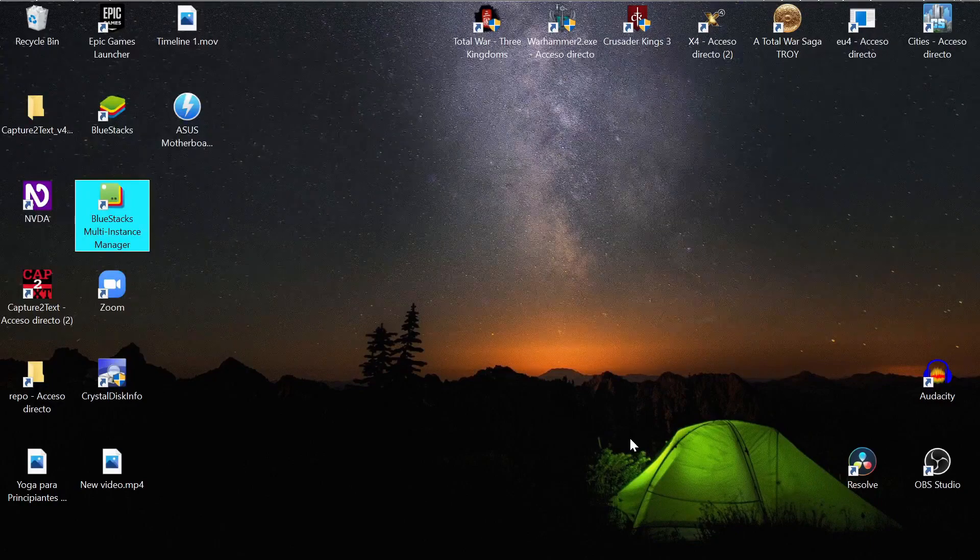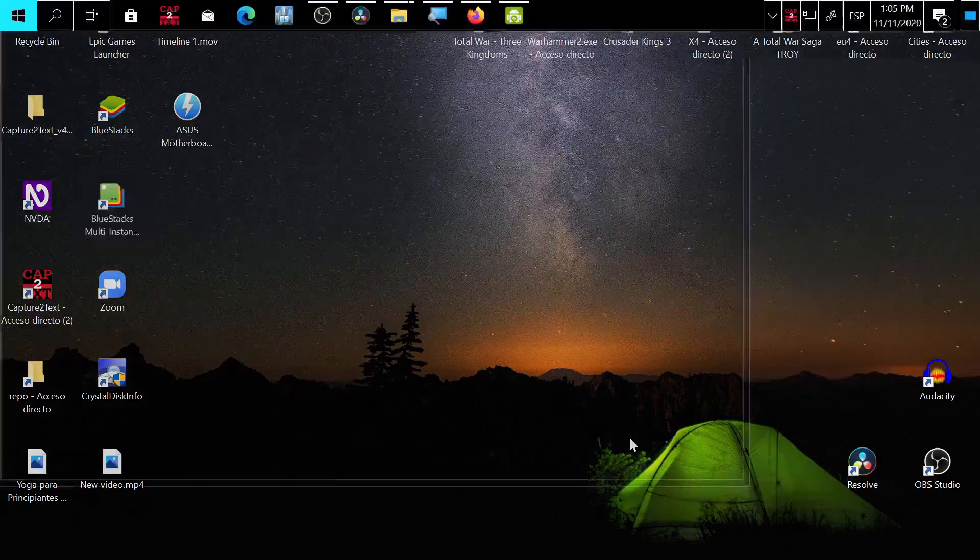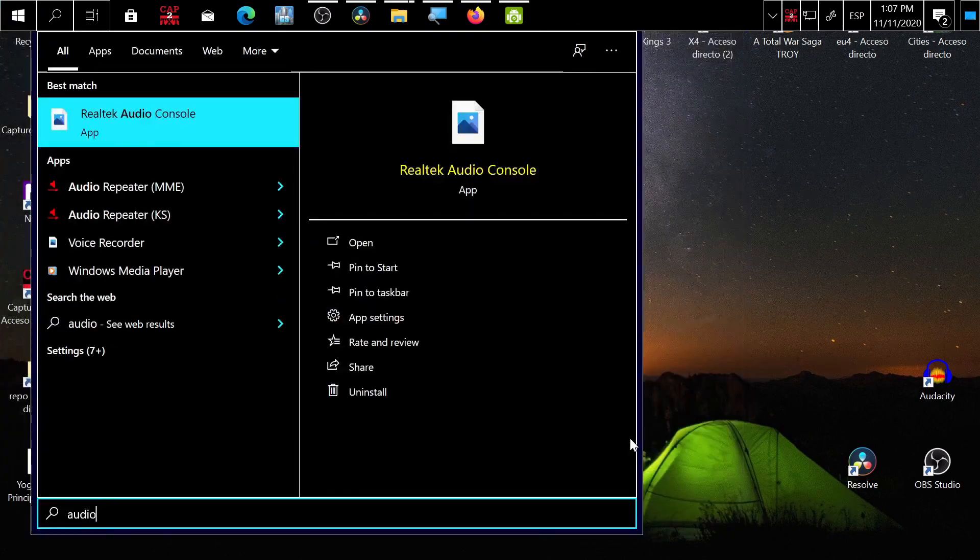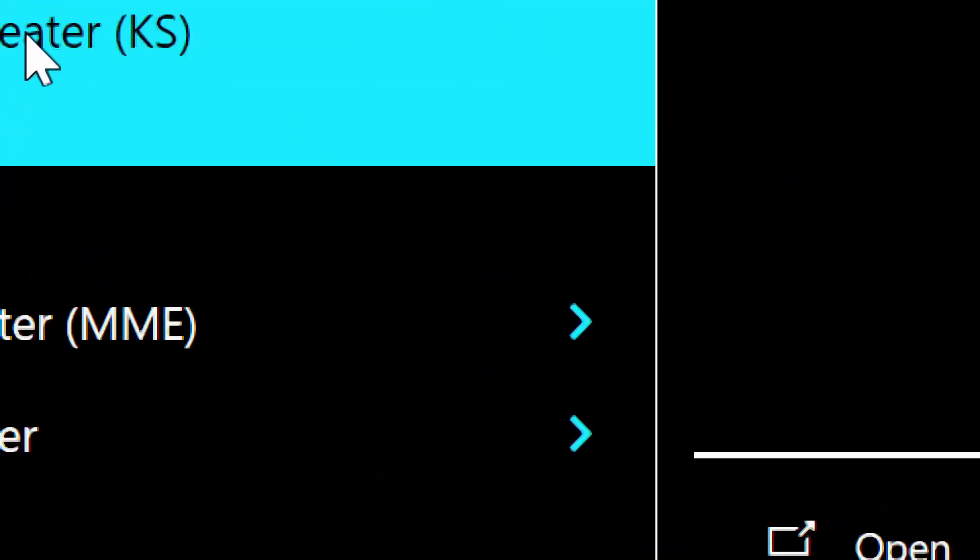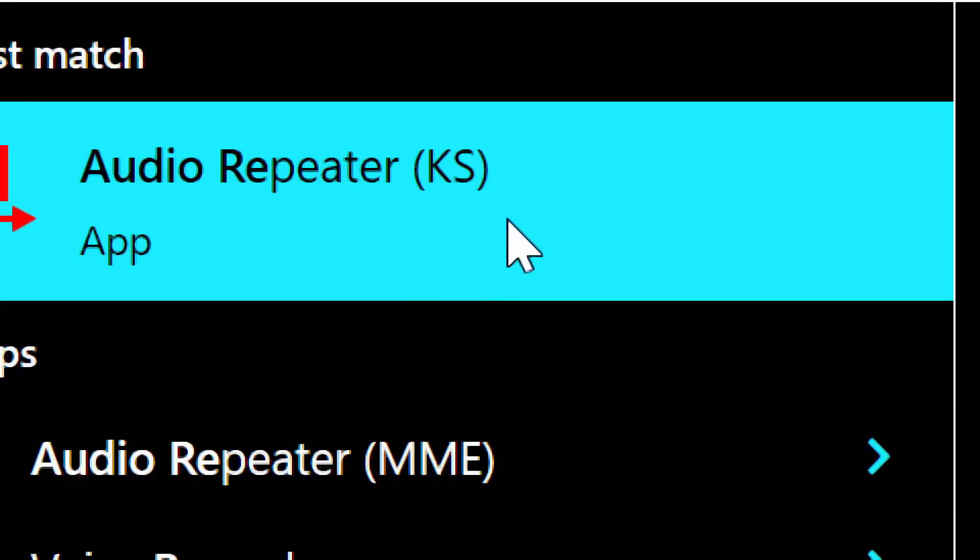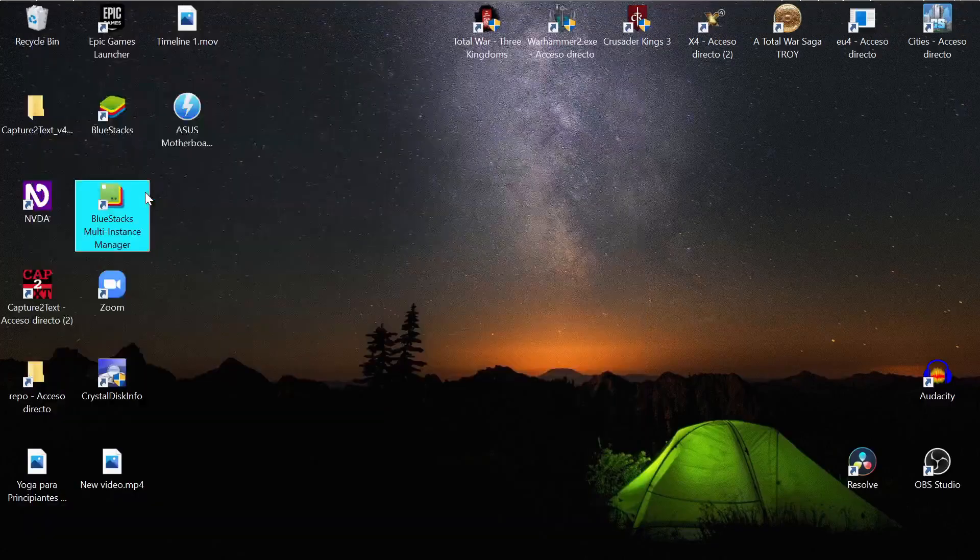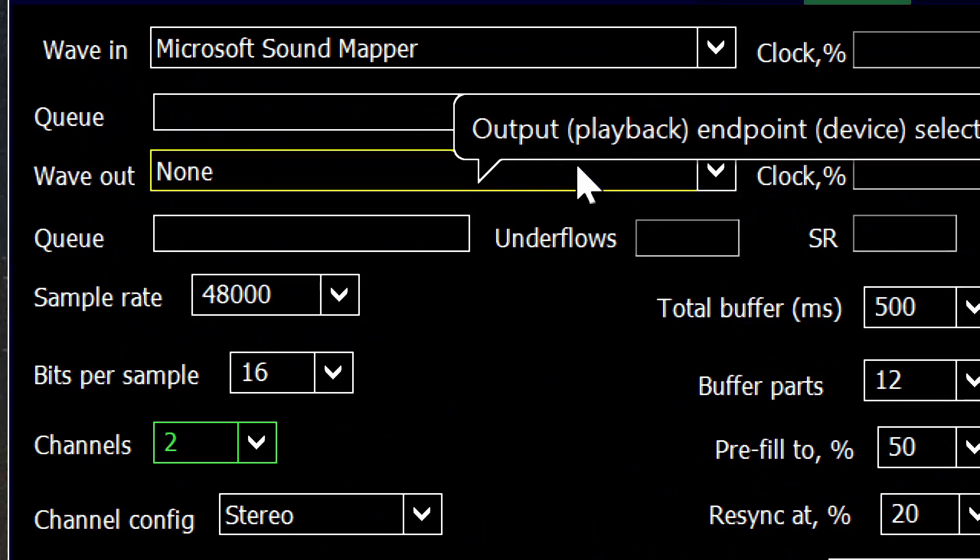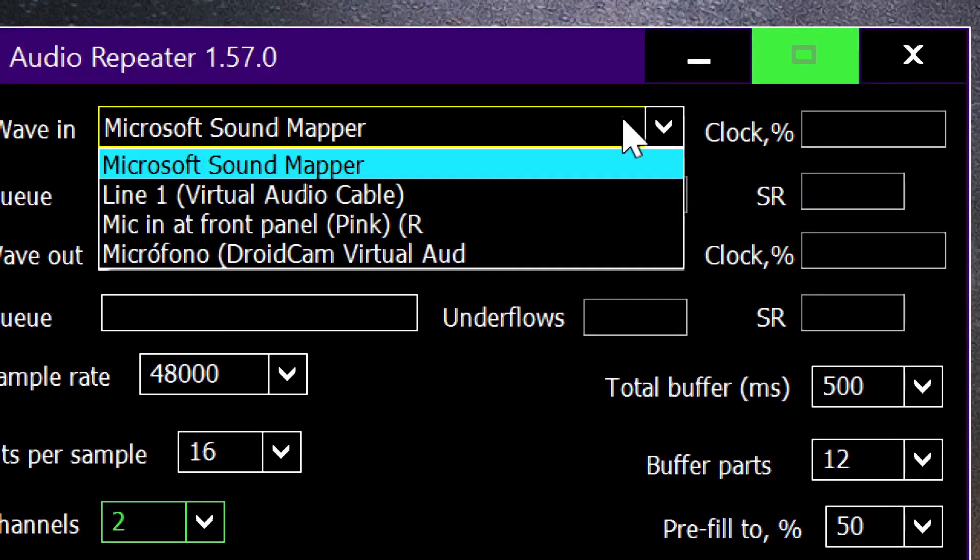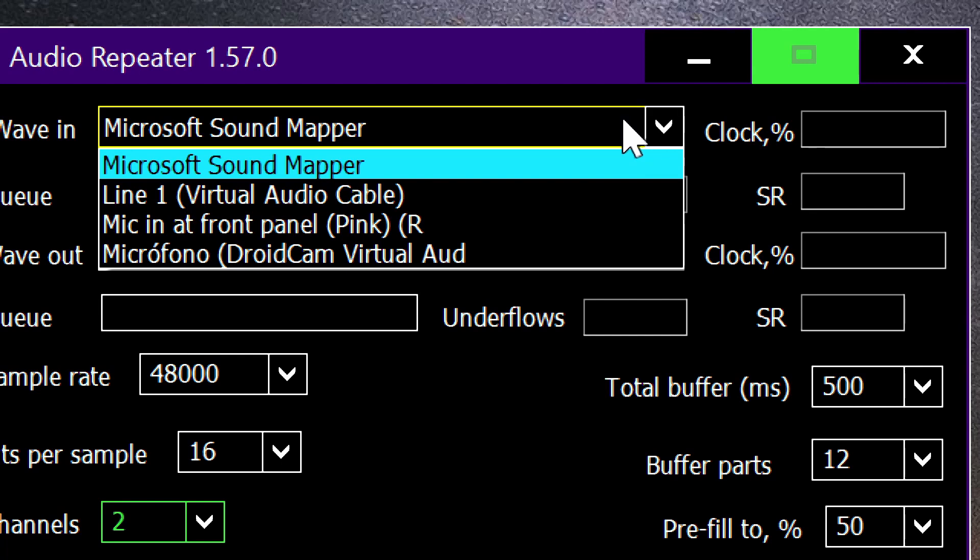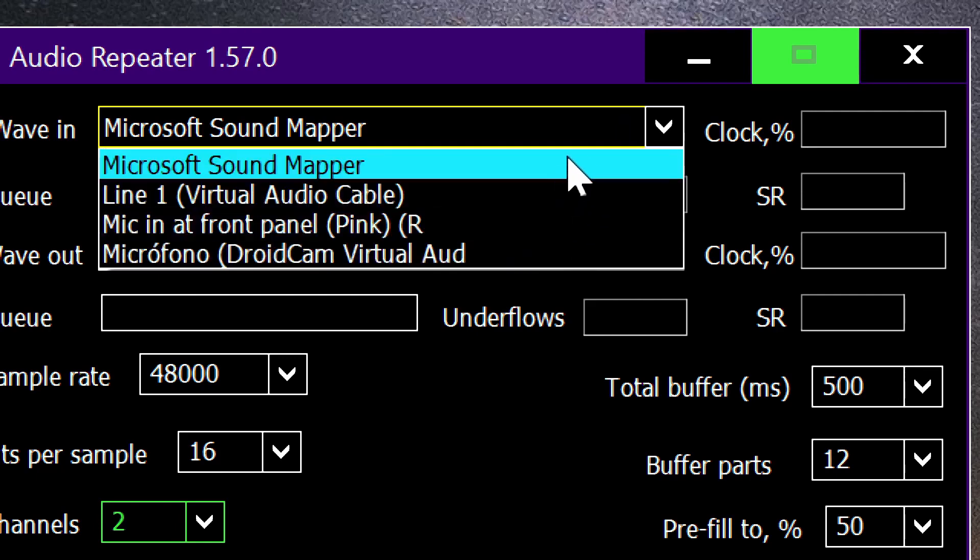Now you press the Windows key and you type audio repeater. You select the MME version. It's very easy and straightforward. Here you select your input device, your microphone, your USB microphone. I just unplugged it because I'm recording with the analog microphone, but I selected my USB here.